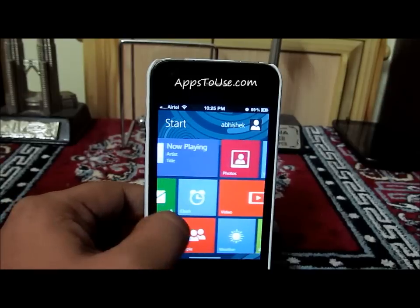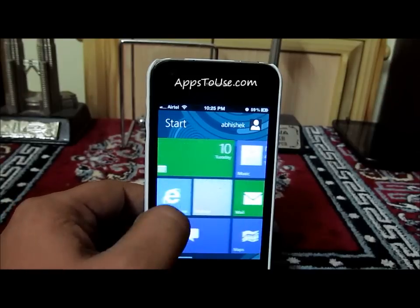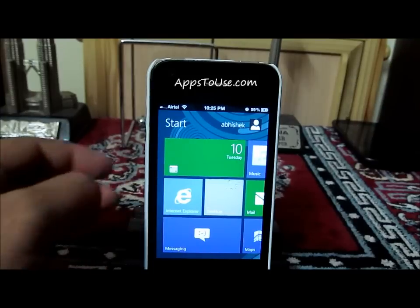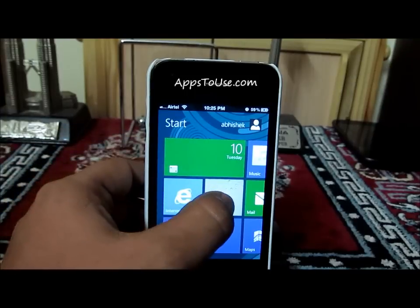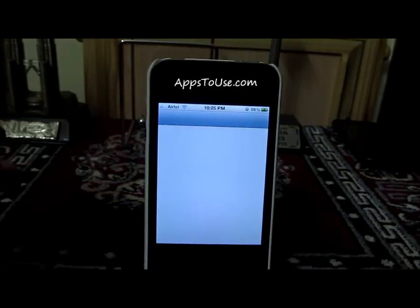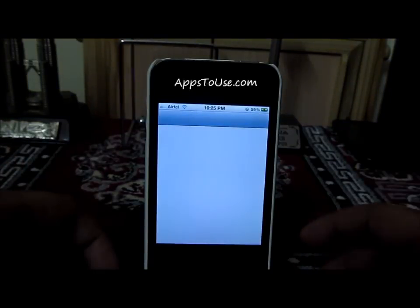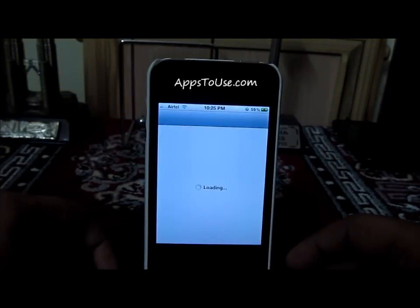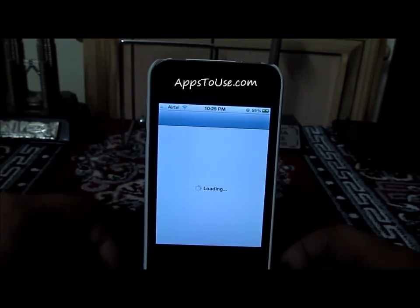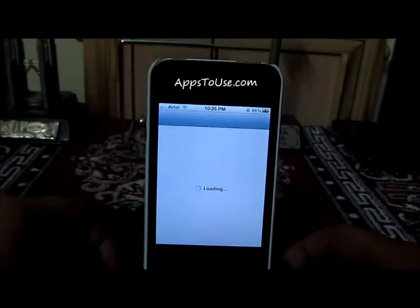This is how the theme actually looks. So basically, in order to install this theme, first of all you will need to install a free application from Cydia which is called Dreamboard. I will just show you that.